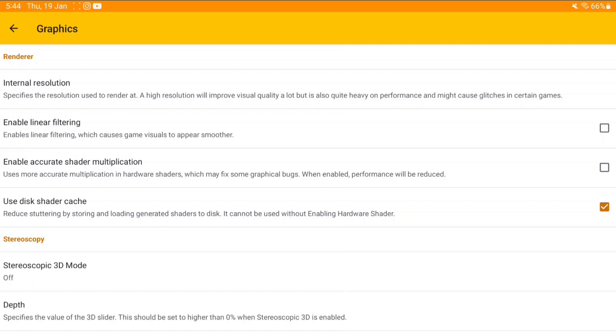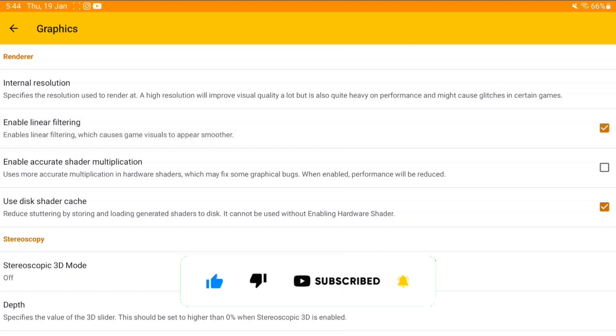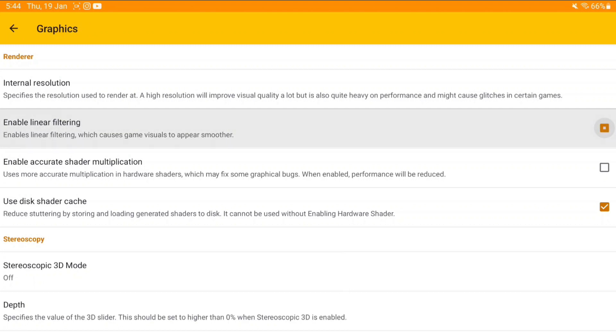Be sure to hit that like button, subscribe, and turn on all notifications because whenever there are major updates, I'll make sure to let you guys know. Enable linear filtering will affect your performance. If you have a low-end or mid-range device, I recommend keeping it off. But if you want a better visual experience, turn it on.